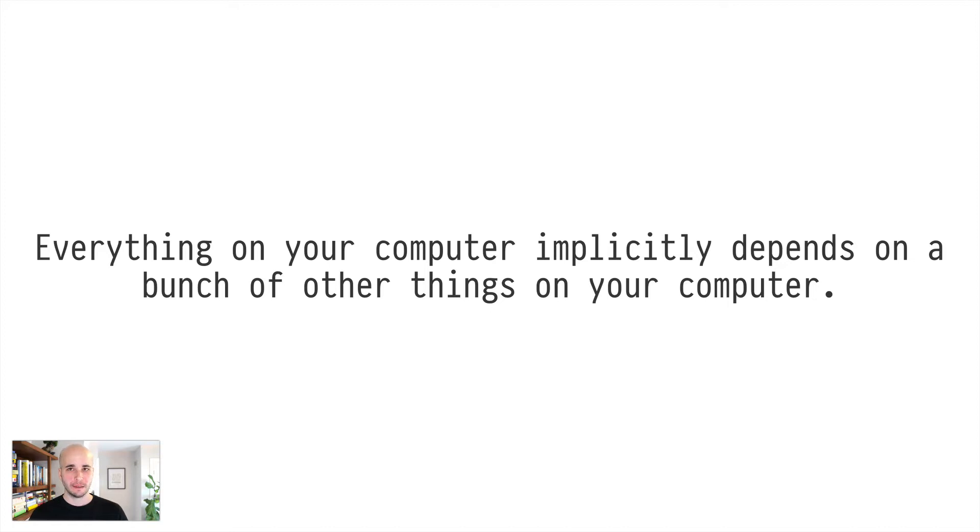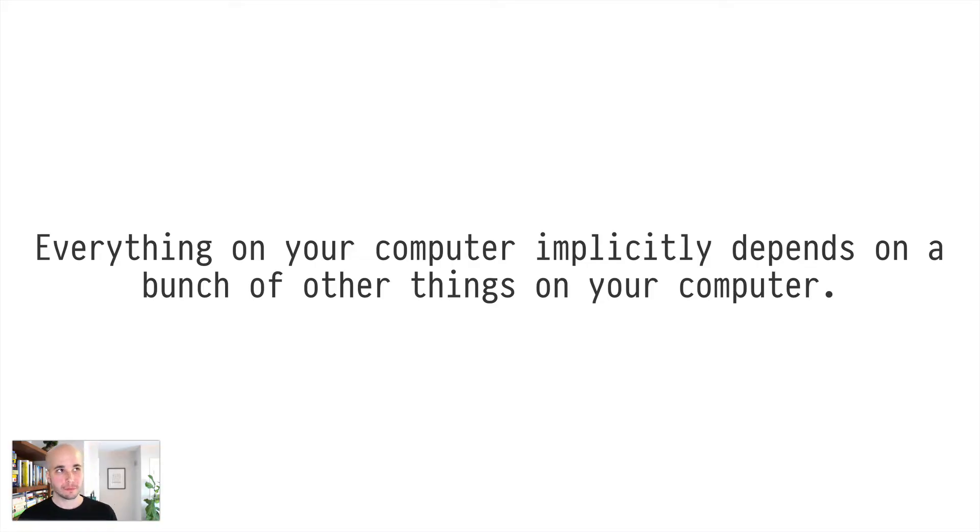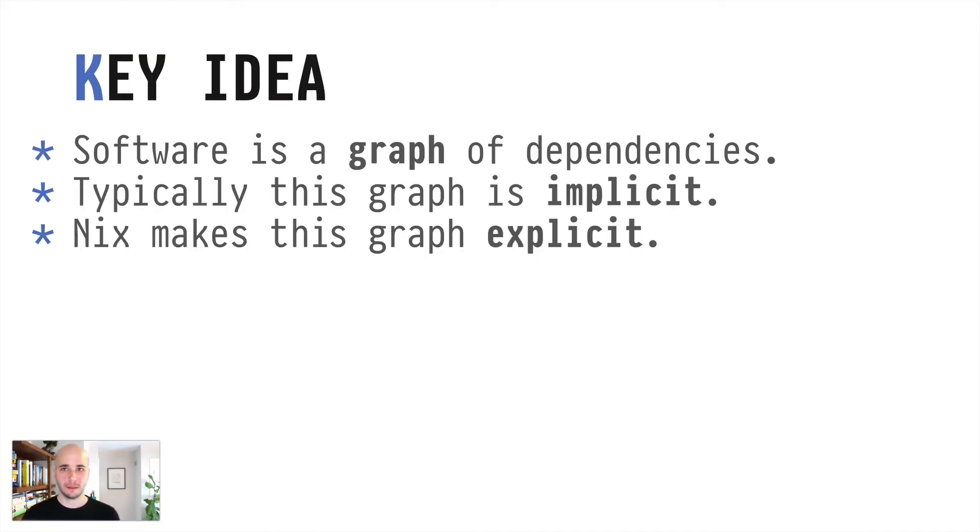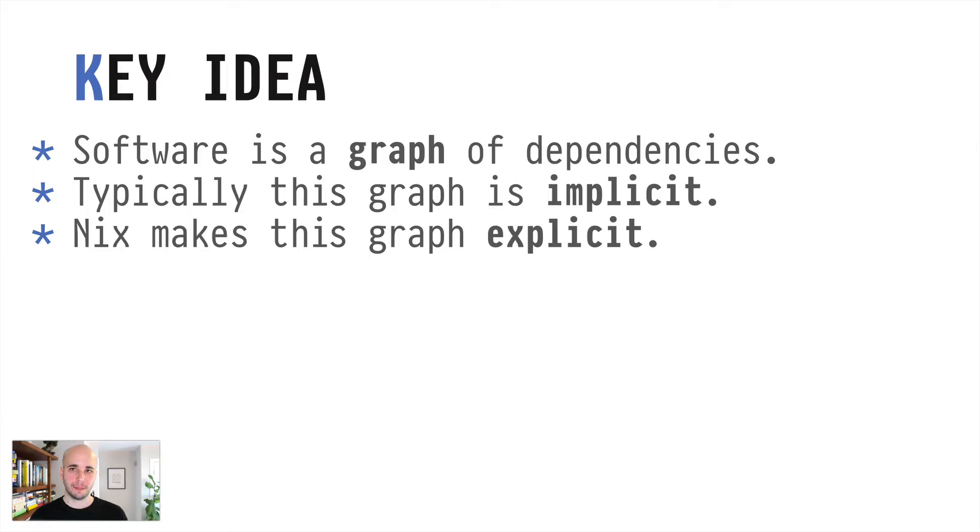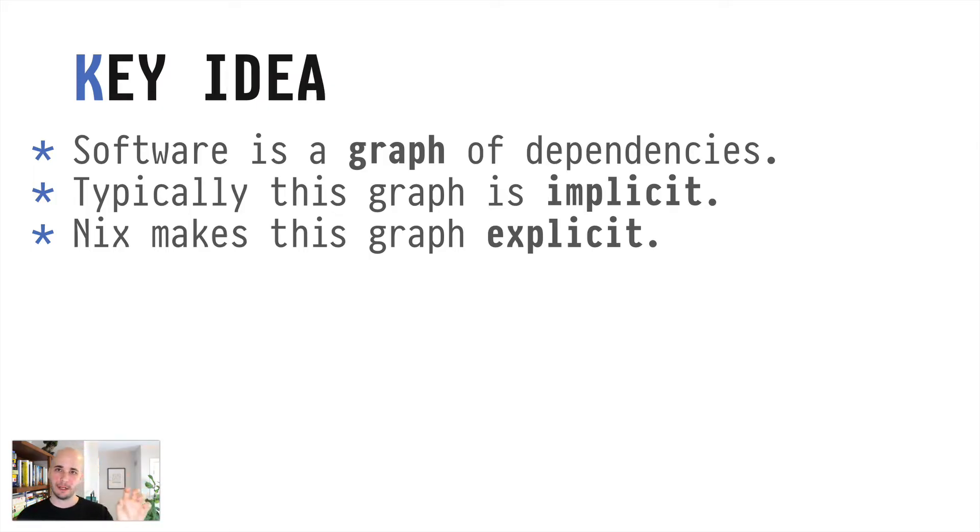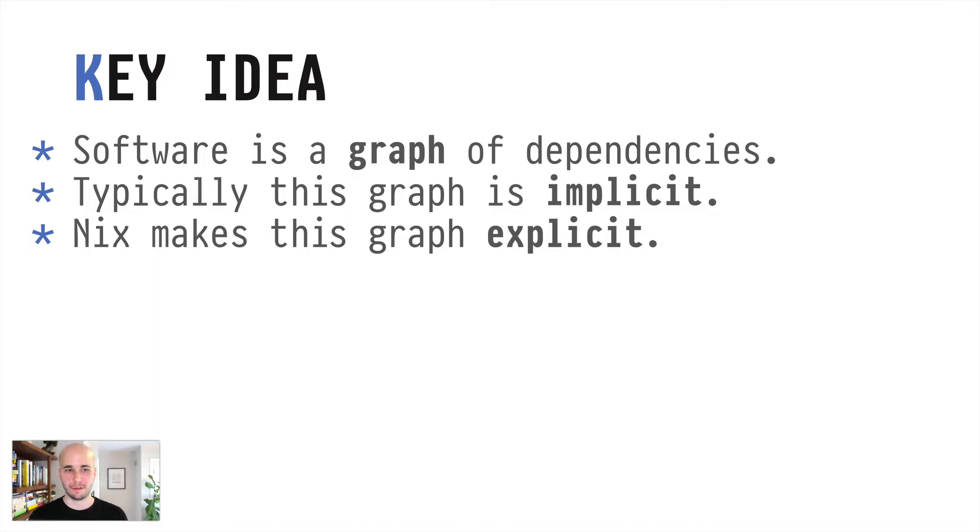So the core idea is that every single thing on your computer implicitly depends on a whole bunch of other stuff on your computer. Basically all software exists in a graph of dependencies. And normally that graph is not surfaced to you. There might be little pieces of the graph, but by and large, the graph has a lot of implicitness in it.